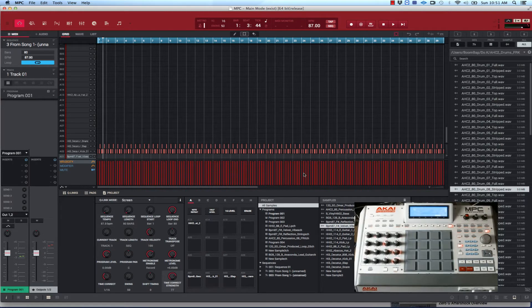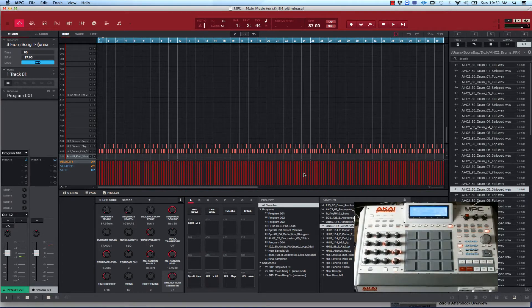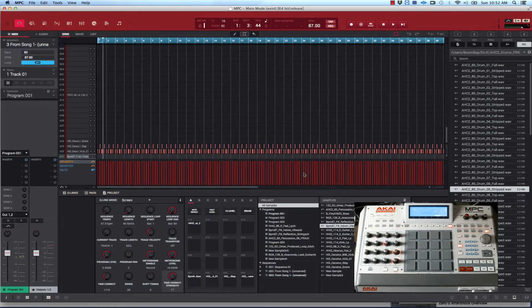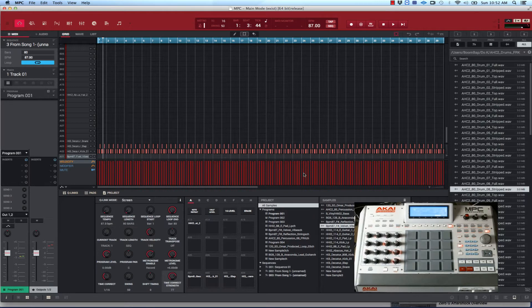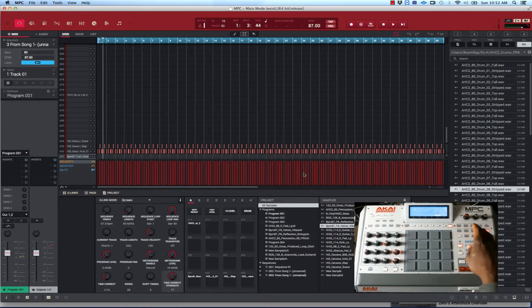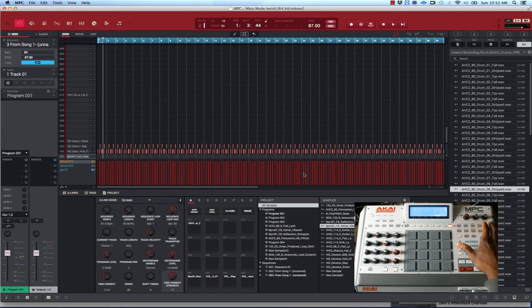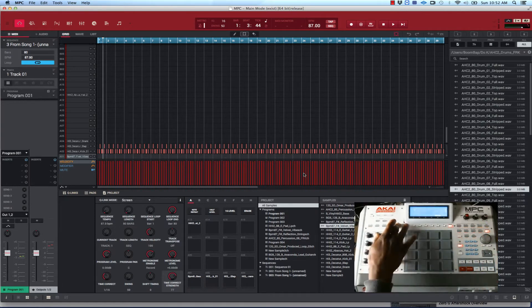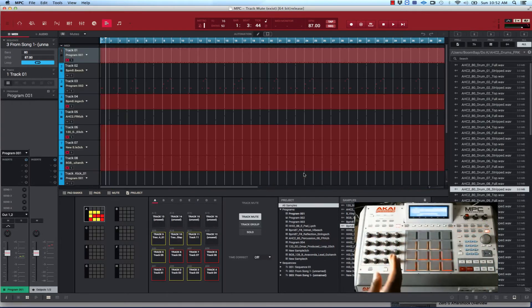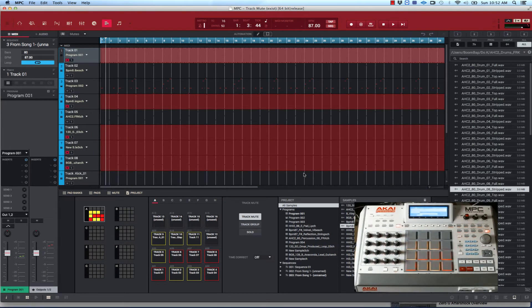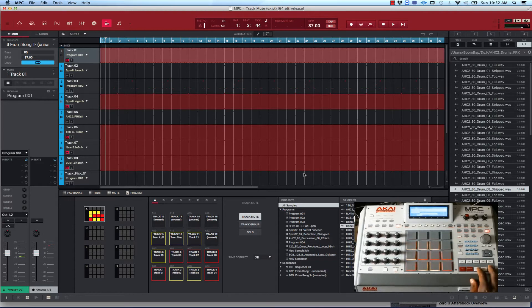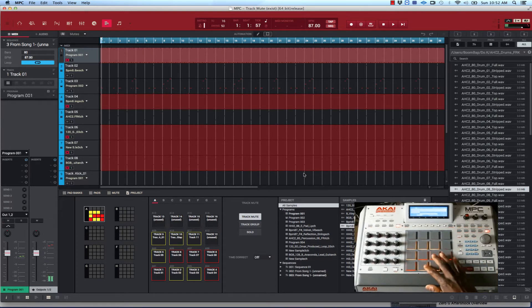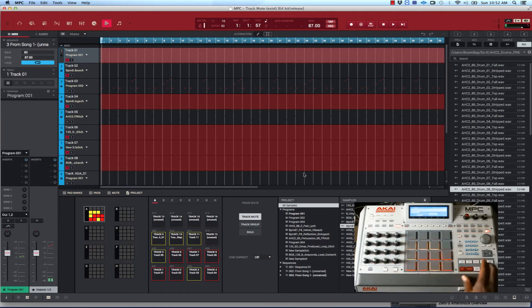This is where the fun really kicks in. Now you want to arrange it. Sometimes when I like to start my beats off, I usually start them off maybe with nothing going on, maybe just the main melody of the track. I usually let that come in first, then I bring in the drums and things like that as it goes on. You go into track mute.